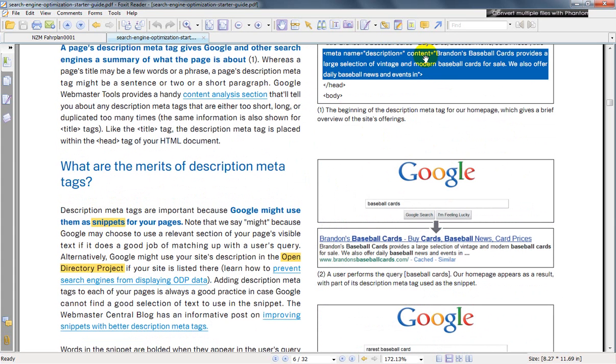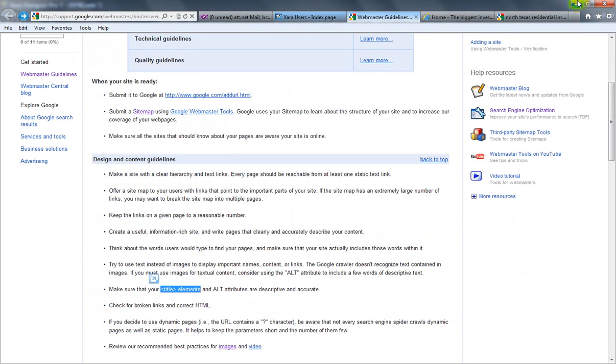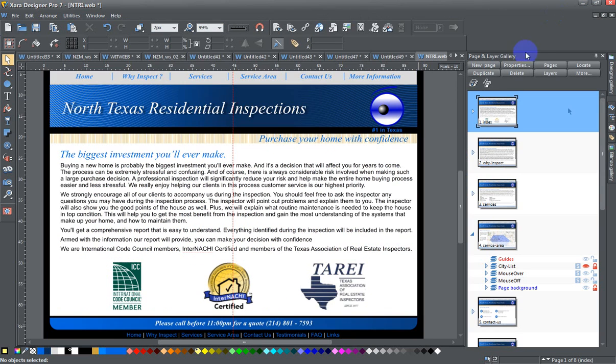look here: 'Brands Baseball Cards provides a large selection of vintage and modern baseball cards for sale.' Here in the text underneath the title, 'Brandon's Baseball Cards provides a large selection of vintage and modern baseball cards for sale,' etc. Okay, so it's that section down here that we're talking about. So if I close this and close